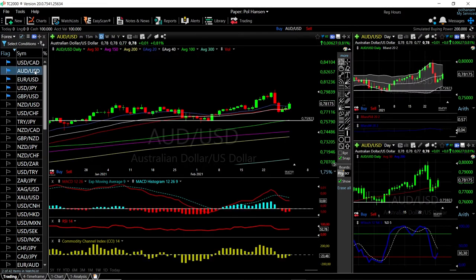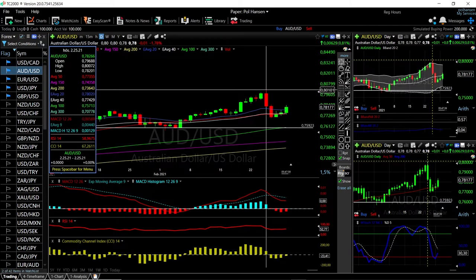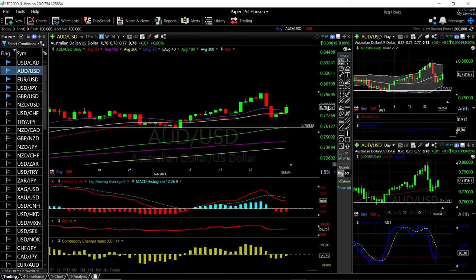AUD/USD — same thing here. We broke down quite significantly after hitting 0.80, went all the way down to 0.76, and then rallied; now trading at 0.78. Technical indicators are turning around so it looks like we are either going to go choppy sideways or rally up towards the previous highs.